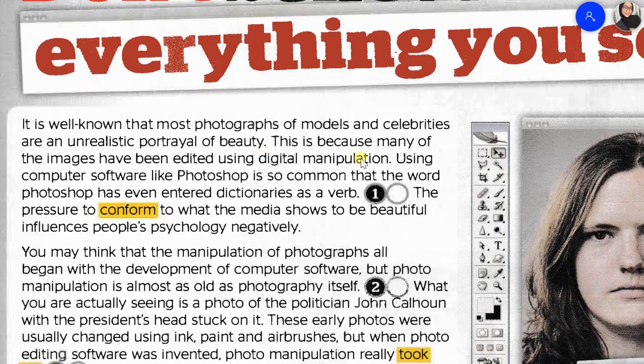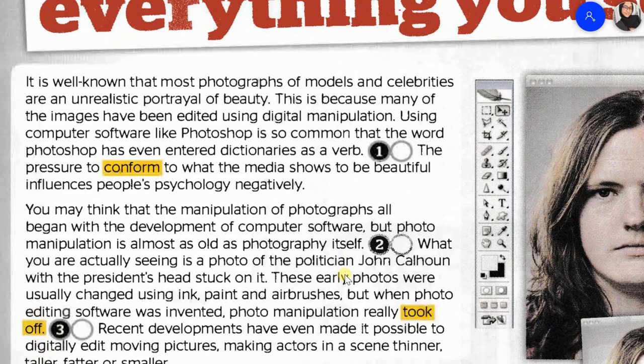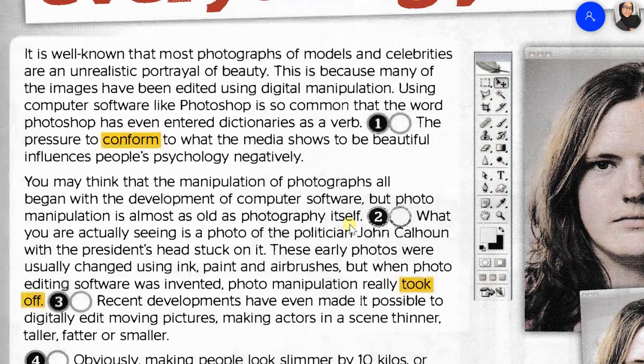This is because many of the images have been edited using digital manipulation. Using computer software like Photoshop is so common that the word 'Photoshop' has even entered dictionaries as a verb. You may think that the manipulation of photographs all began with the development of computer software, but photo manipulation is almost as old as photography itself.